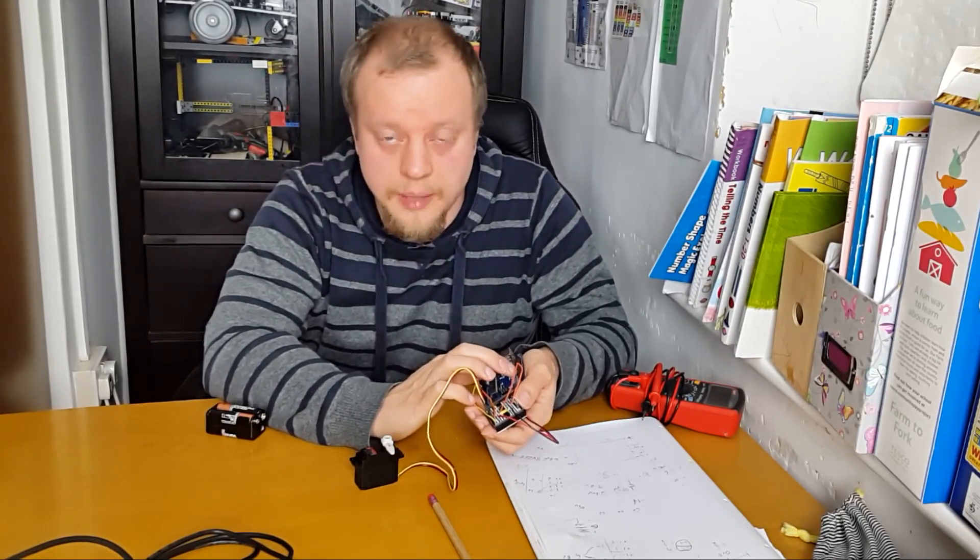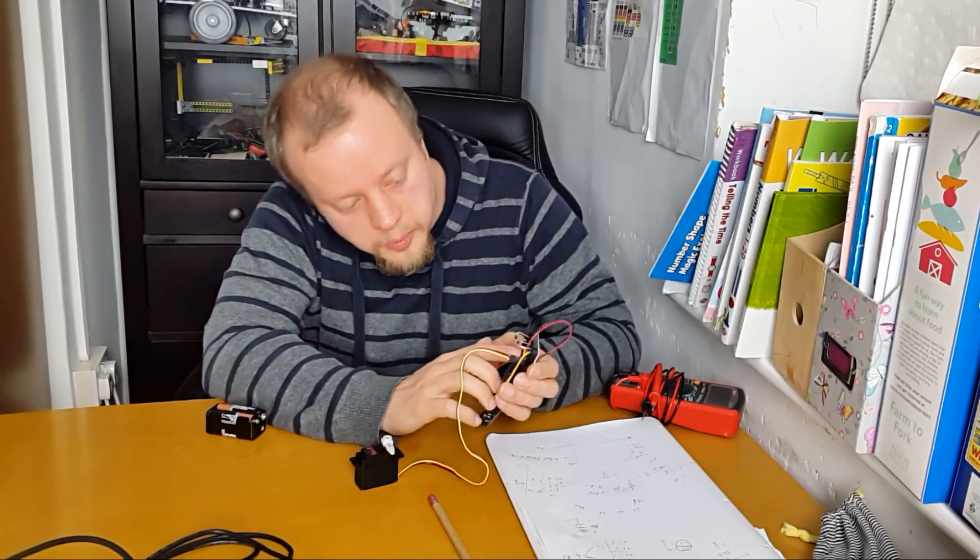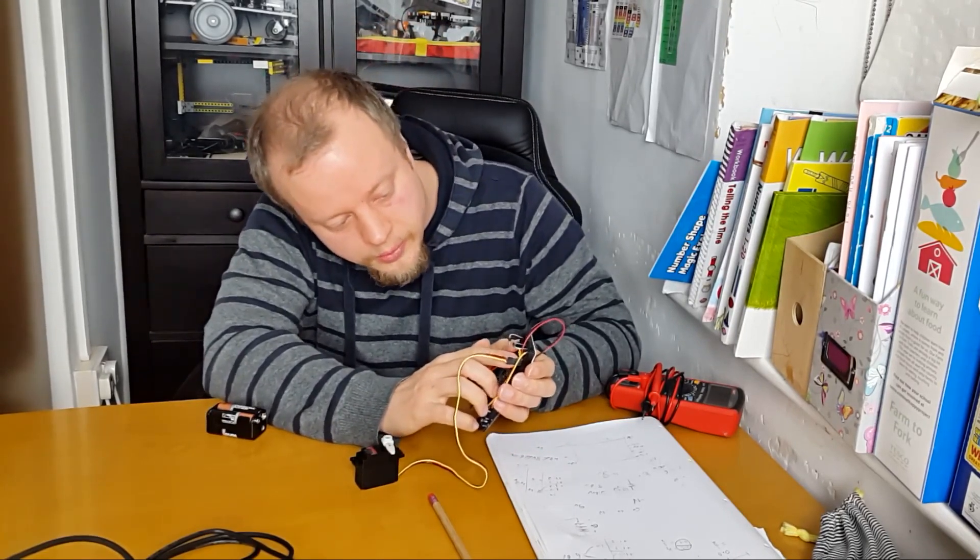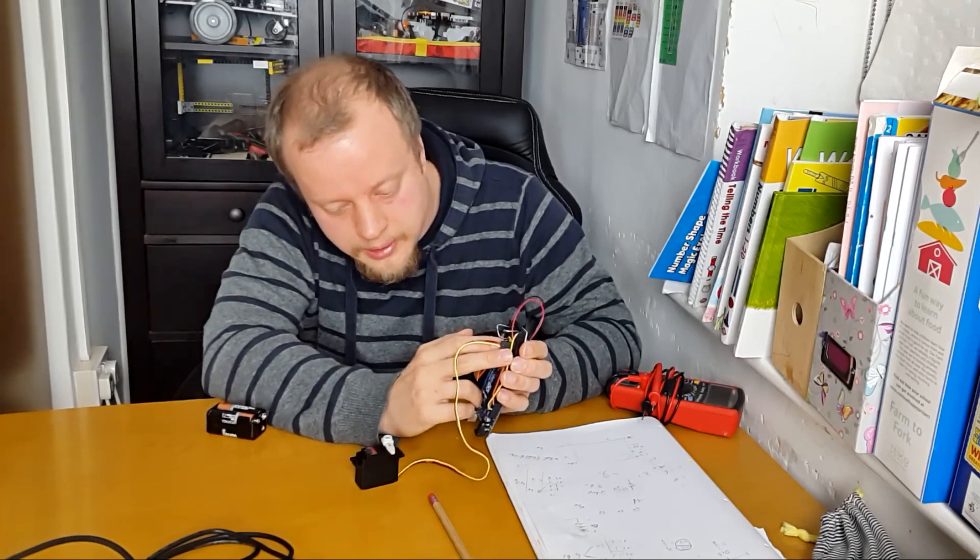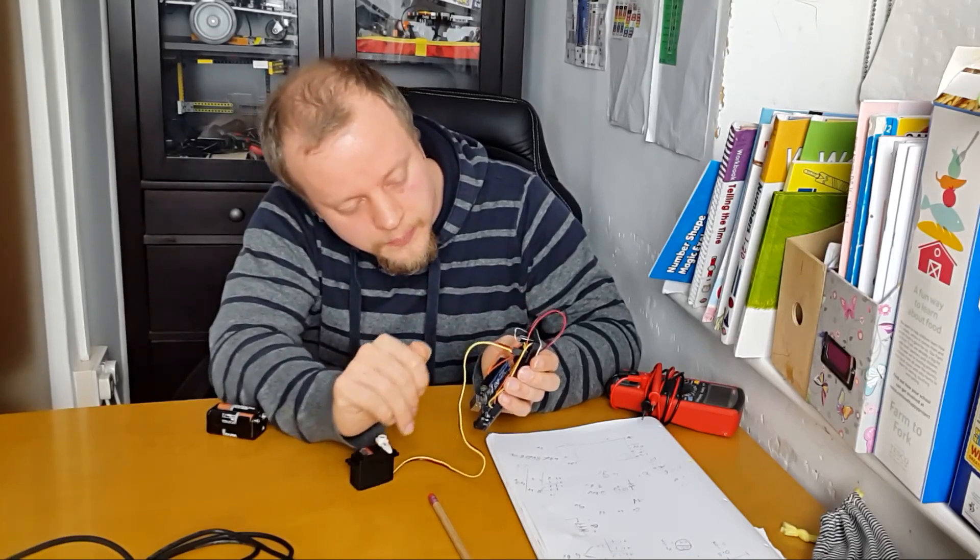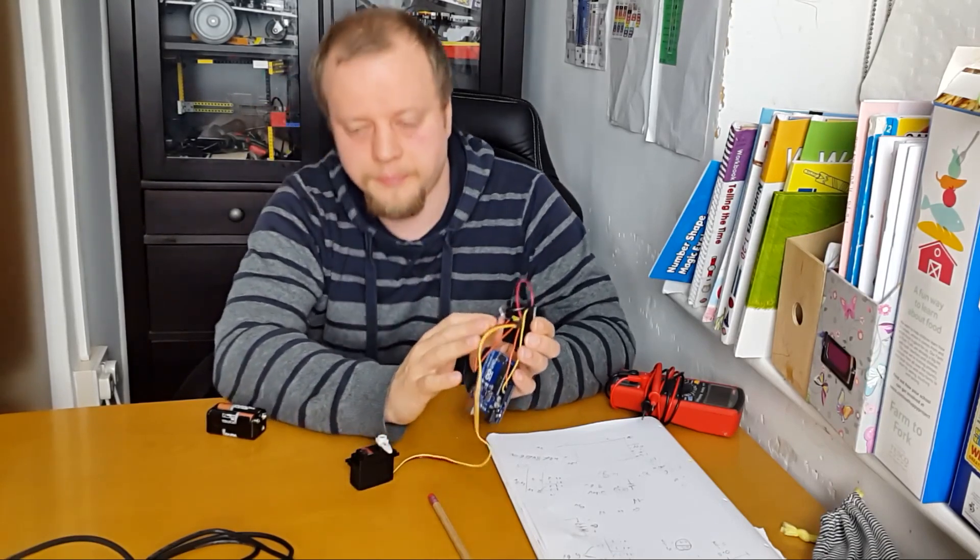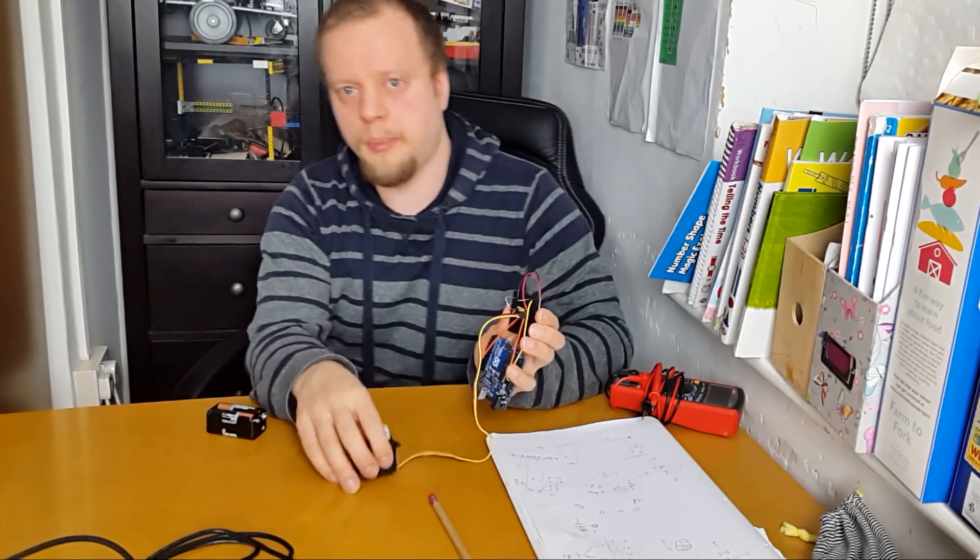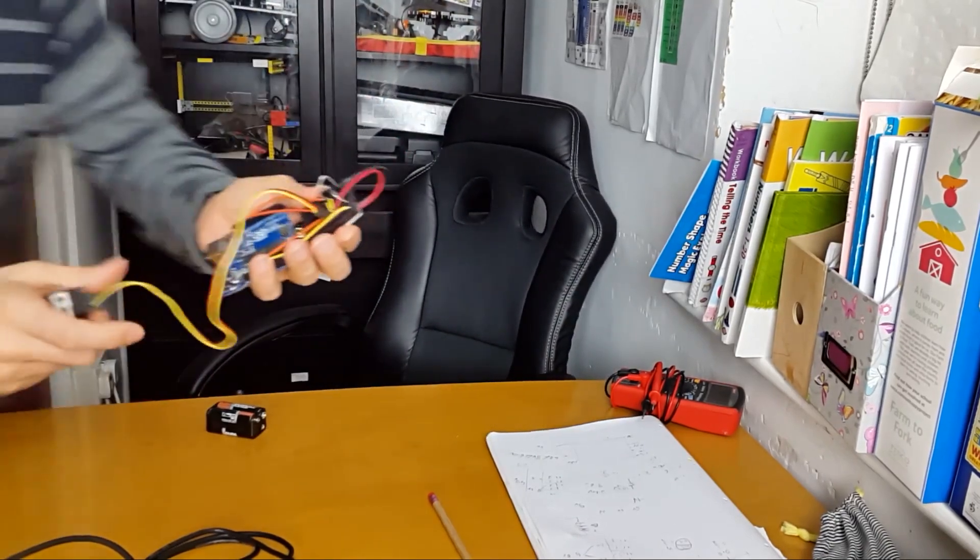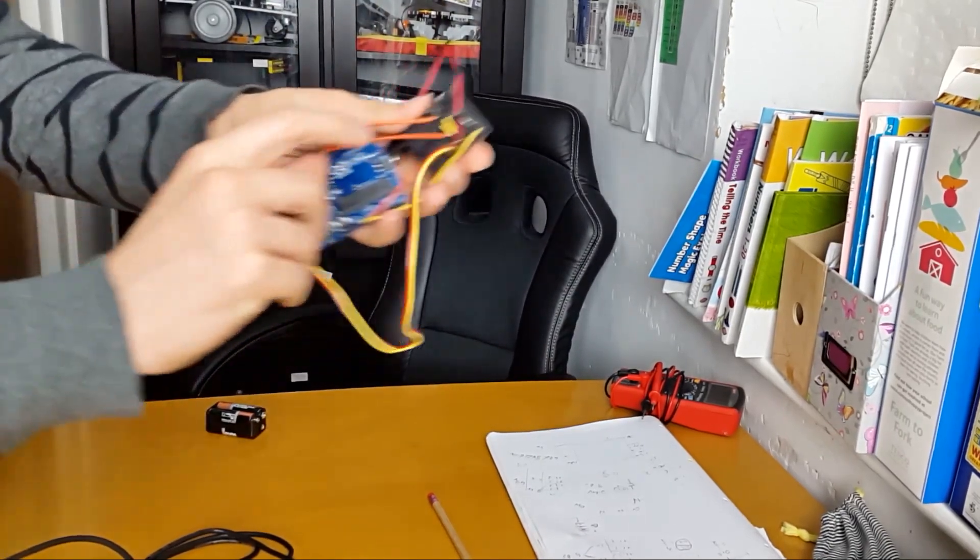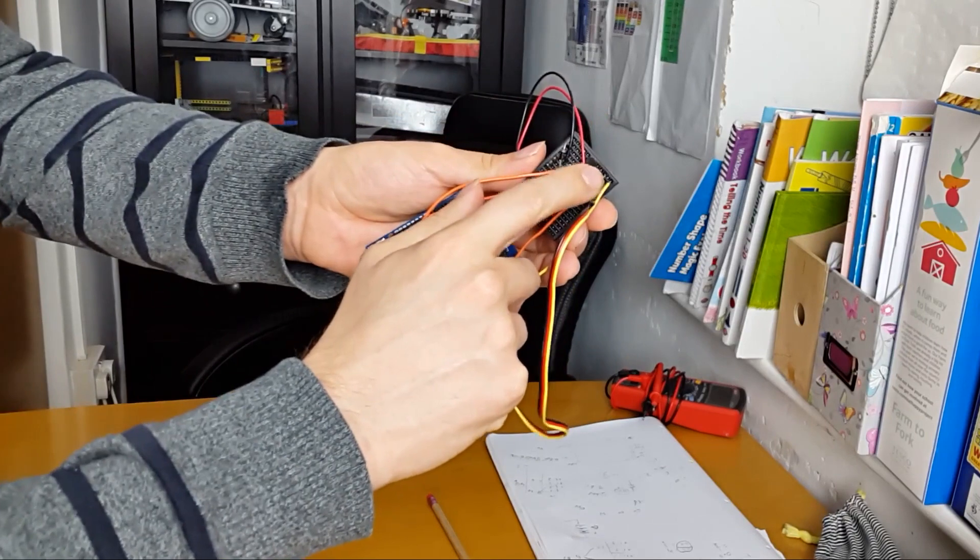So just pins 9 and 10 which are already PWM split out to these with some three pin headers connected to the servo. And you'll notice here, I'll bring this closer to the camera so you can see, there are two diodes here.